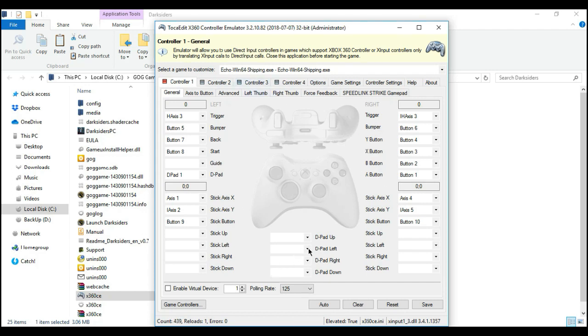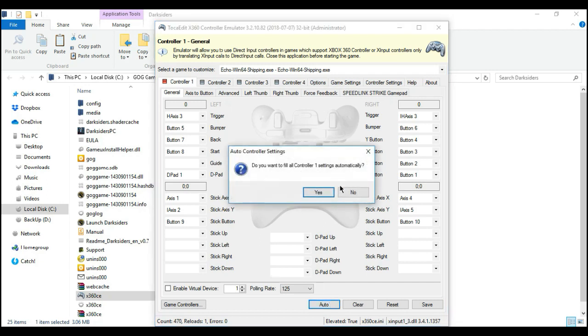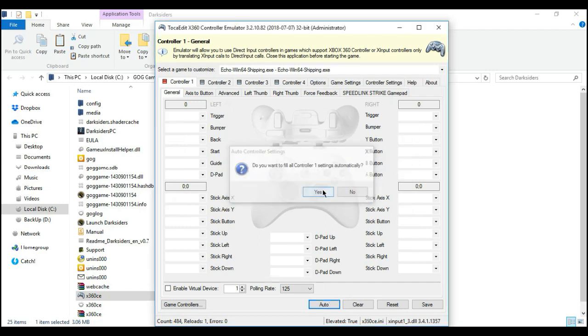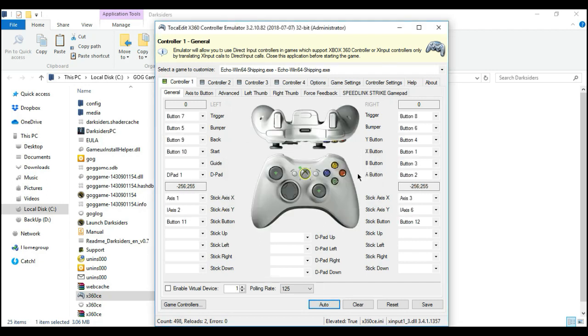you should see this empty key mapping option of your 360. Now, you need to do is click the auto. Click yes. Then bam! There it is.